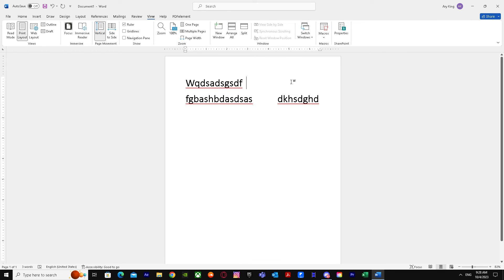Yeah, that's basically it on how to align text on both sides, left and right. So I hope I helped you guys out. Peace.